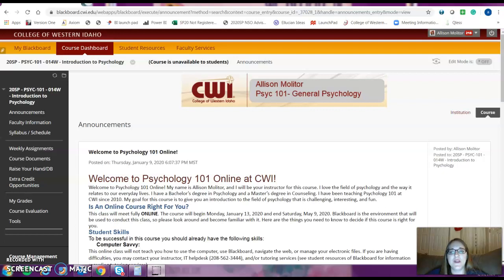I wanted to say that I'm here to help you, so if there's questions, if there's something I can do to help you be successful, if you need additional support in the course, please don't hesitate to reach out to me. You can email me, we can talk over the phone. I do work at CWI full-time, so I'm on campus a lot. We can meet in person really easily, or we can meet via Zoom or online as well. So please reach out to me. I'm here to help you and I'm looking forward to a successful semester for each of you.